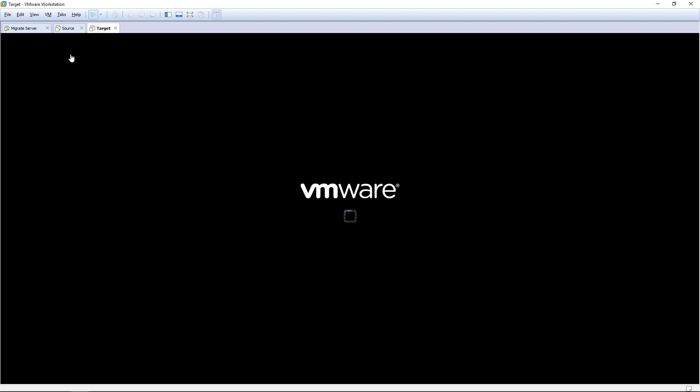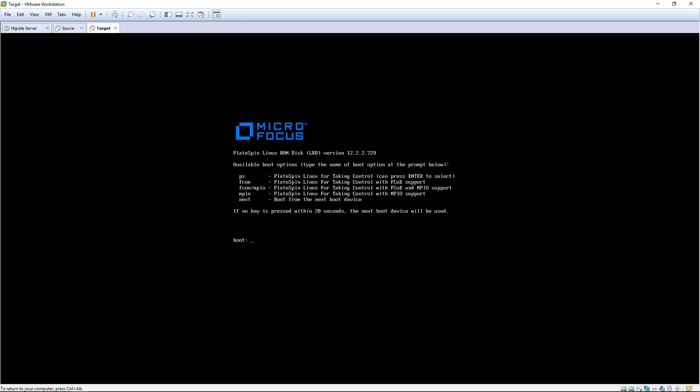Now we have a source and target workload, we can begin. We boot the target workload with the PlateSpin ISO and select the appropriate option from the menu, depending on whether the workload has SAN attached volumes connected by fiber channel over ethernet and/or multipathing enabled.